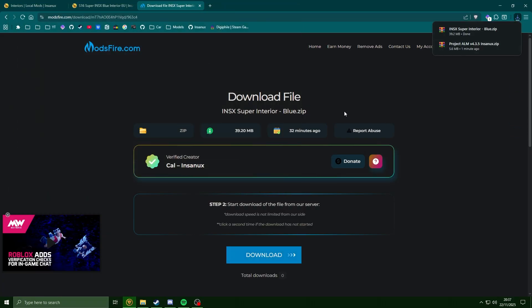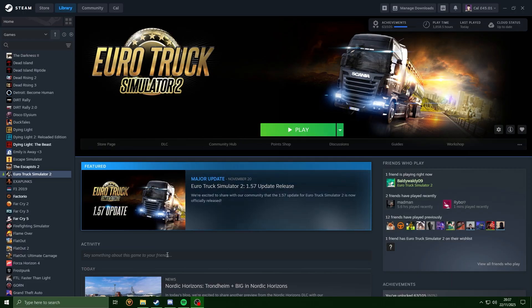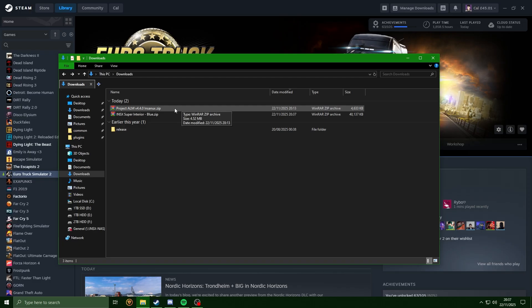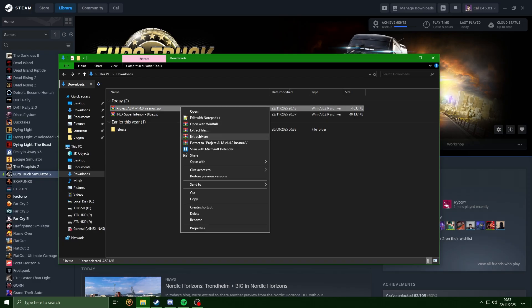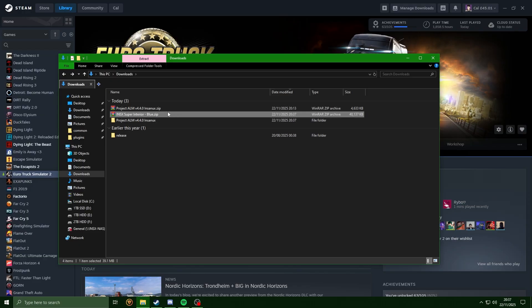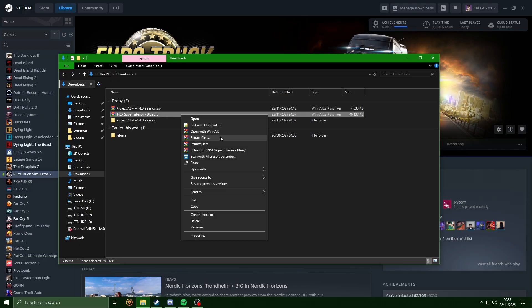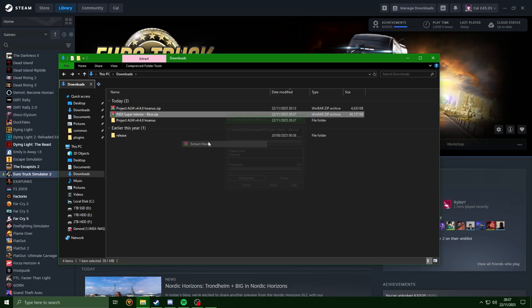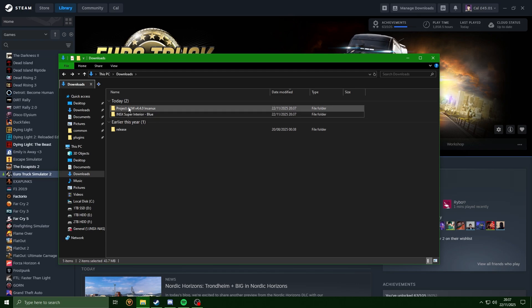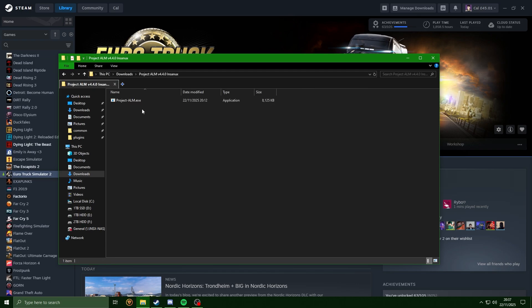Once again, close off any ads if you get them. Now that that's all done, if we head over to our downloads folder, we just want to extract Project ALM. I'm just going to right-click, extract here. And I'm going to do the same for the mod I downloaded. Now head into Project ALM and open it up.